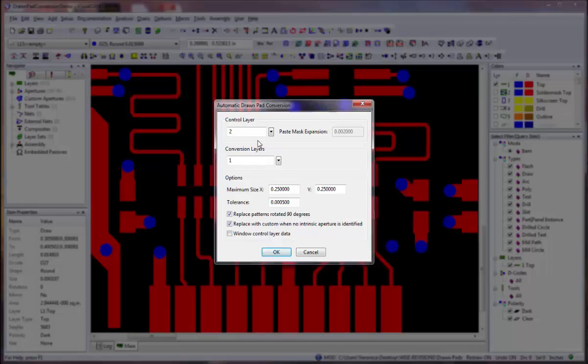If the selected control layer is a paste mask layer, the paste mask expansion option will be enabled, which allows you to enter a value by which paste mask openings will be oversized. Oversizing the openings may be required, because often paste mask openings are smaller than the corresponding pads on the top or bottom layer.